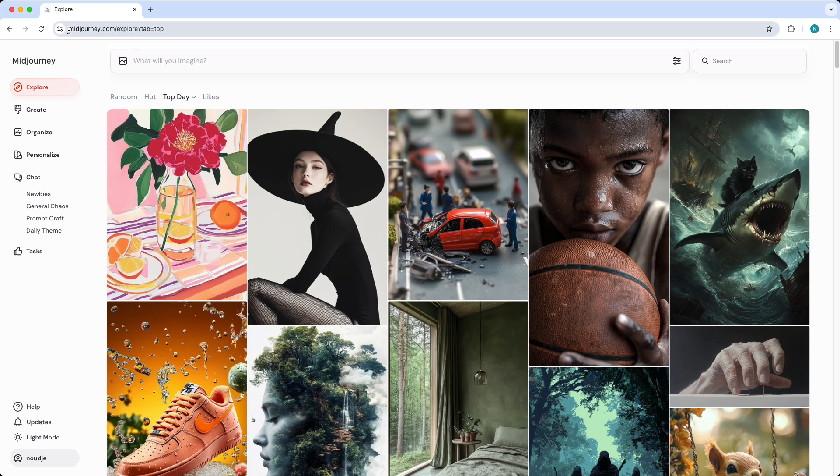When you go to midjourney.com you can use Midjourney on the web. Then you can go to explore and here you can see the prompt bar. So you can actually type whatever you want to generate. You can type your prompt over here.